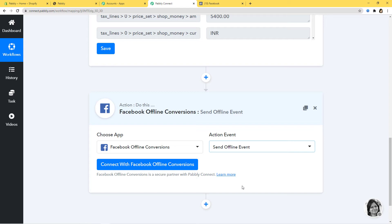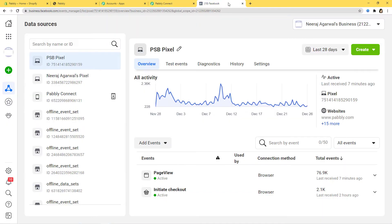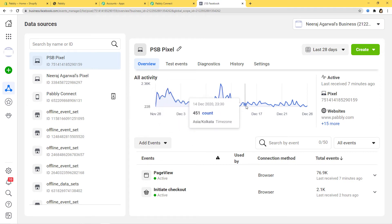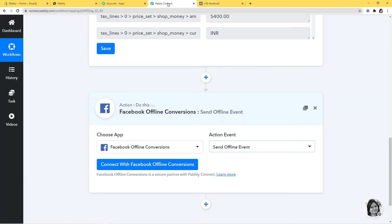Before moving further, let me explain what Facebook Offline Events or Facebook Offline Conversions is. This Facebook Offline Conversions is like an analytics tool. If you are running any advertisement on Facebook, with the help of Facebook Offline Events you can easily track the number of clicks and views. There is a graph that tells you the count of clicks. This helps you to get all the data related to your advertisements. Now I will go back to Pabbly Connect to connect with Facebook Offline Conversions.